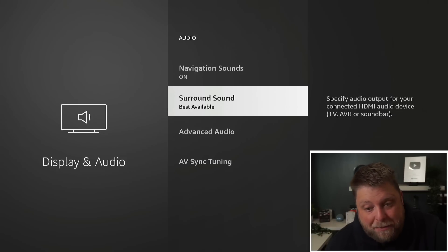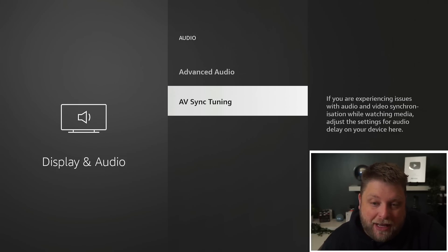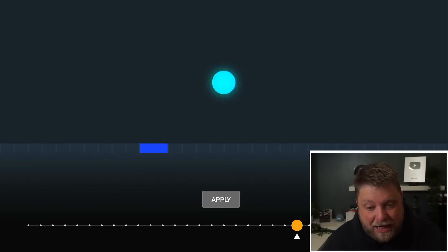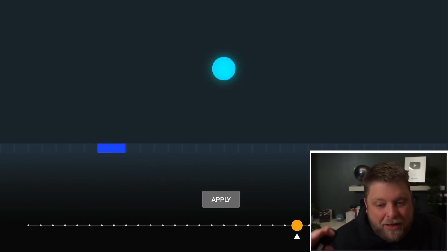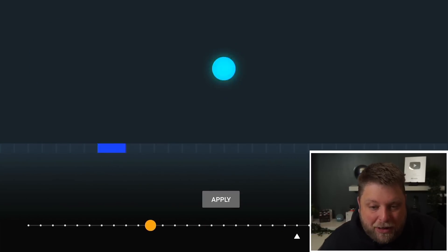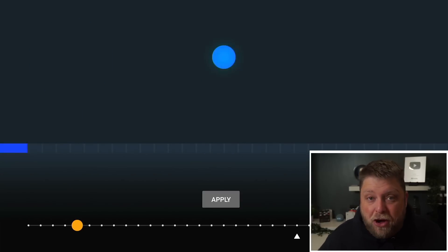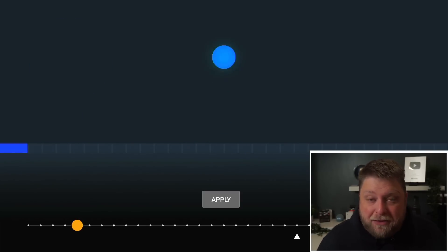If we go back one step and down to AV-Sync Tuning, this is going to allow you to change it as needed. So if you find that that dot isn't matching the sound, we can move that, click it, and that'll adjust the audio on your Fire Stick or your Fire TV Cube.